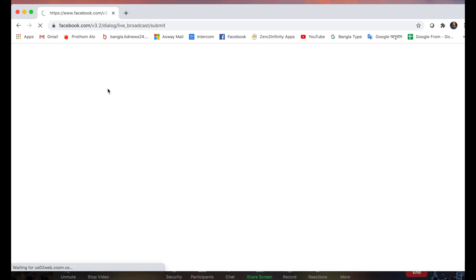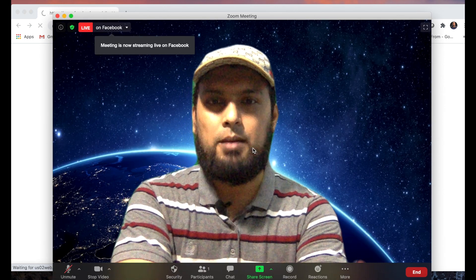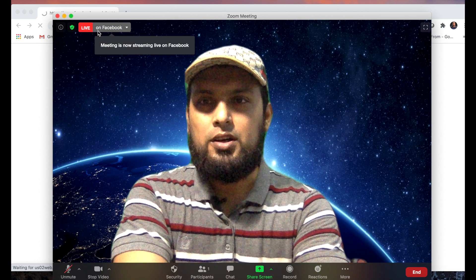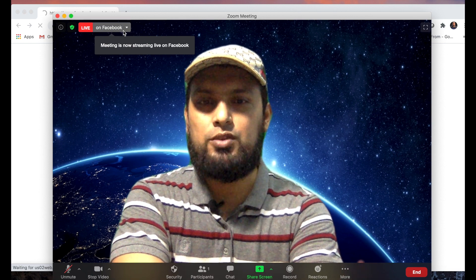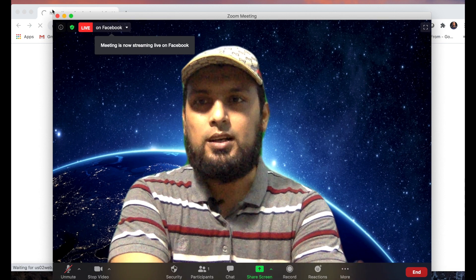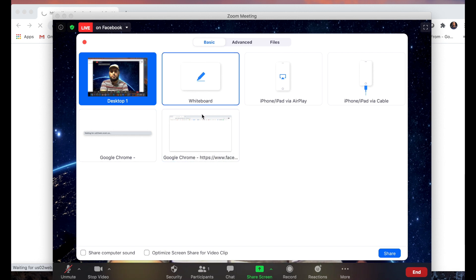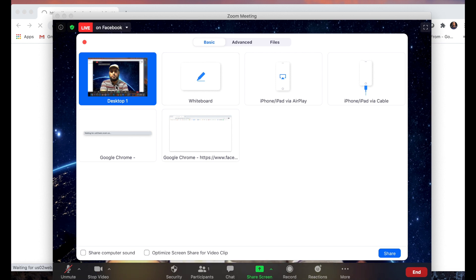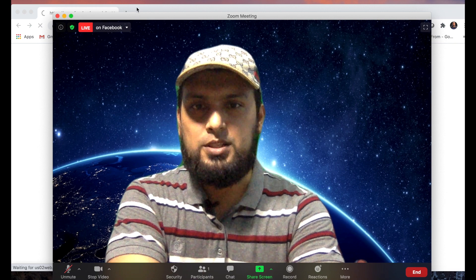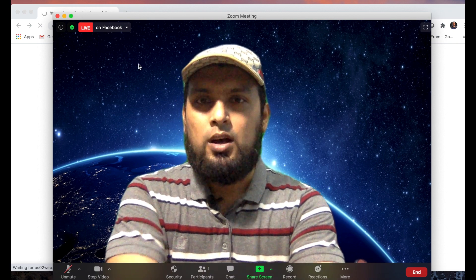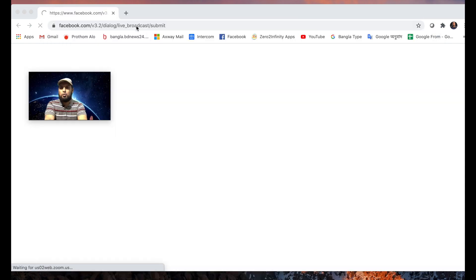If you want to see this video, you can see it on Facebook, which is already live. You can share your screen, your desktop, and your whiteboard. The video is now live and visible on Facebook.